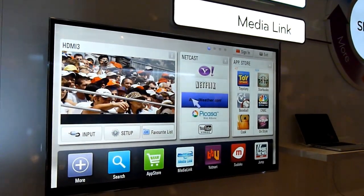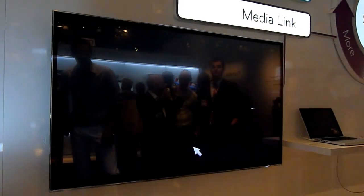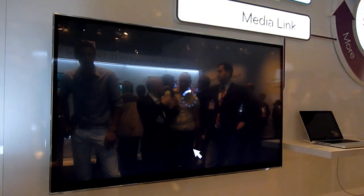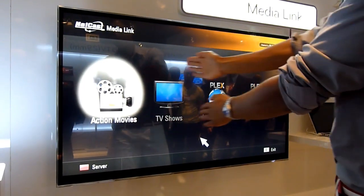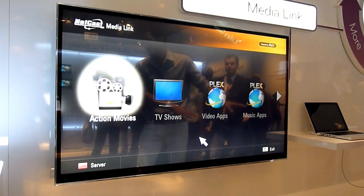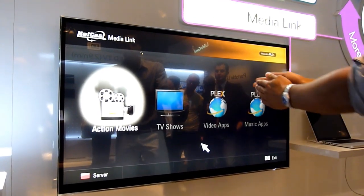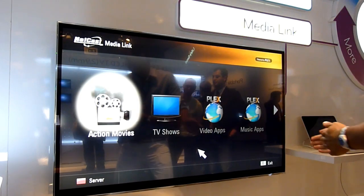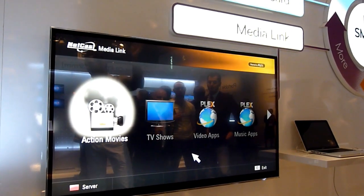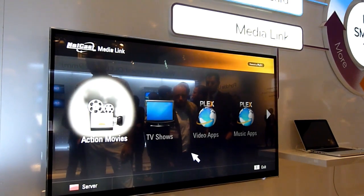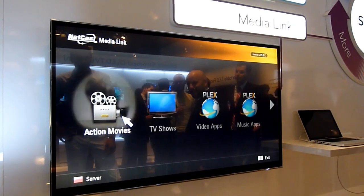So where were we before? We were at Medialink. And on this side you have the content stored on your PC and shown on the TV. And here you have the internet content, so you don't need a PC for it. It's just directly connected to the internet, so you'll be able to pick up content from there.